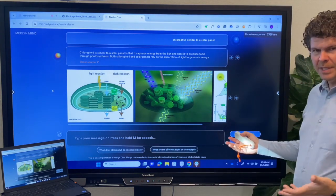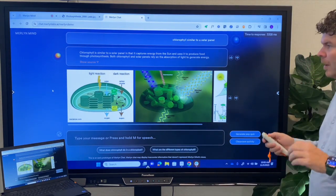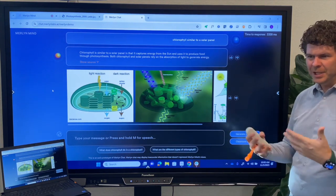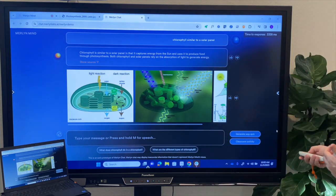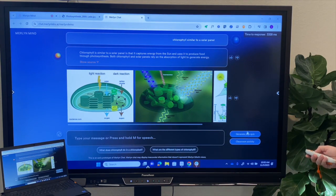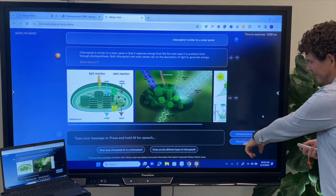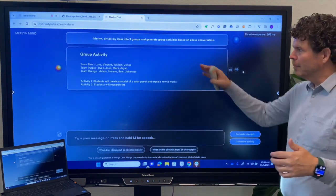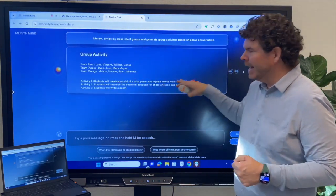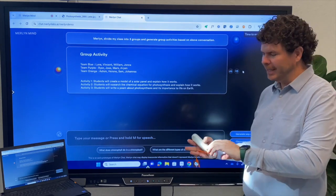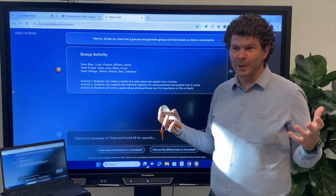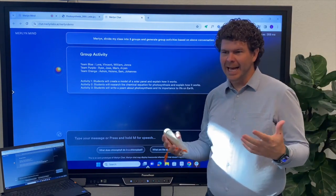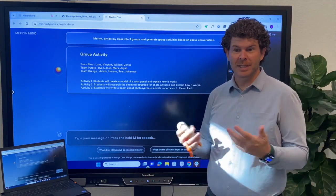We can have a conversation and keep going on this topic, but it was built pedagogically to help teachers do more engaging and effective learning activities. So I could generate a quiz based on this conversation, or I can have a classroom activity based on what we've been talking about, with the AI helping me quickly break the class into teams and generate engaging hands-on learning activities that can bring this learning to life.